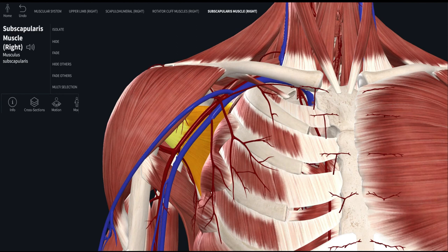That completes the entire relations of the axillary artery. We discussed the brachial plexus relations separately and the general relations using the 3D model — covering the different parts, their branches, and all their relations. I think we have done more than enough for this discussion. Thank you very much and I hope to see you soon in another discussion.